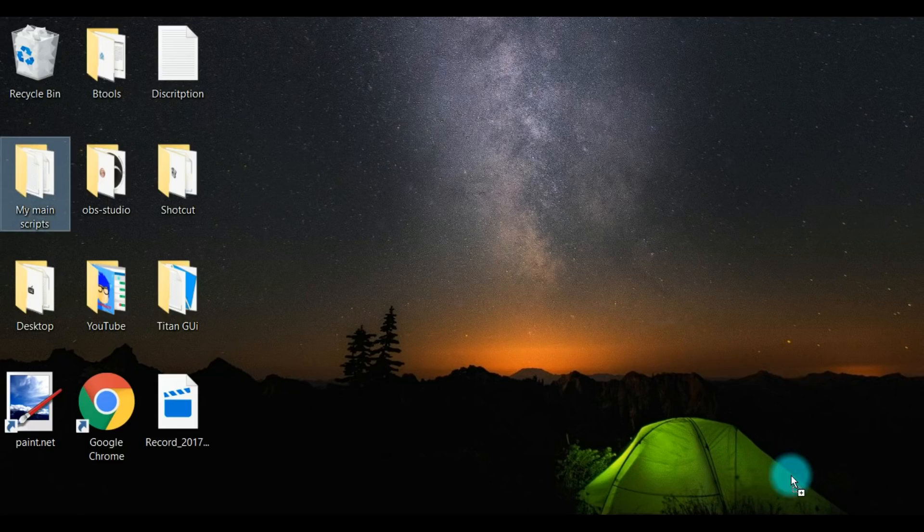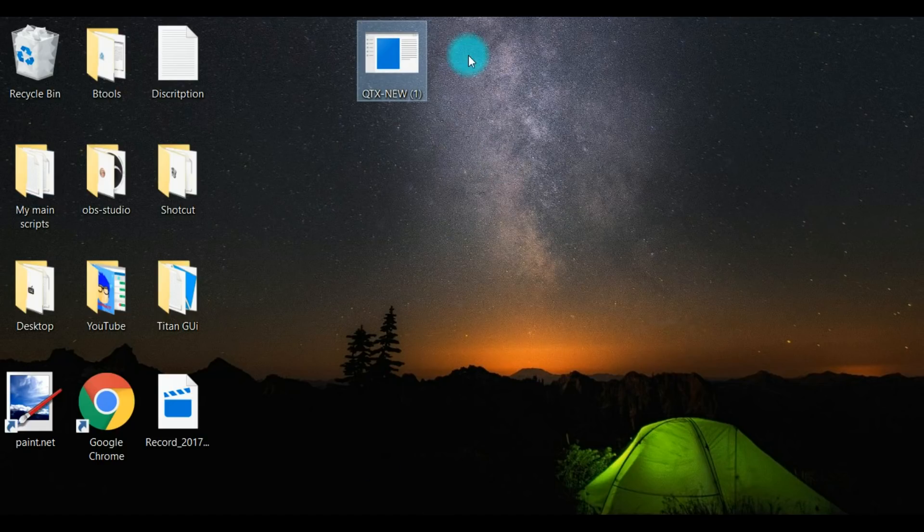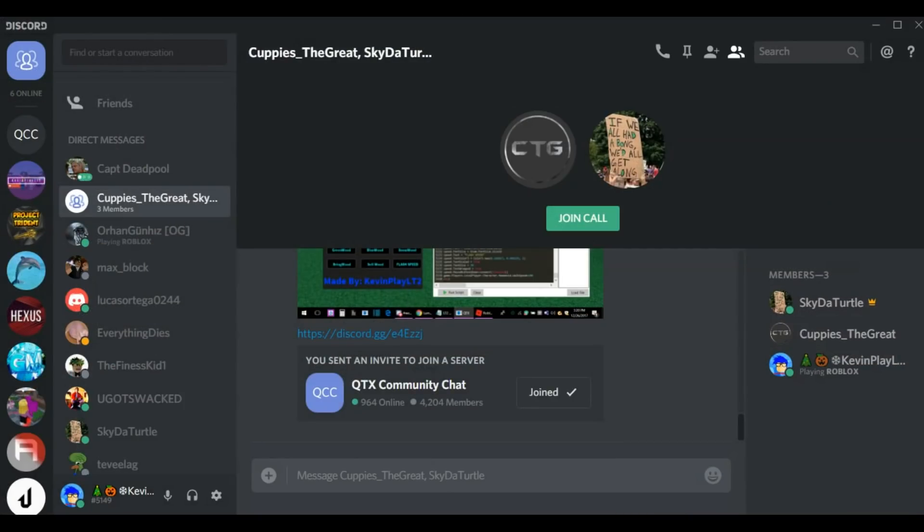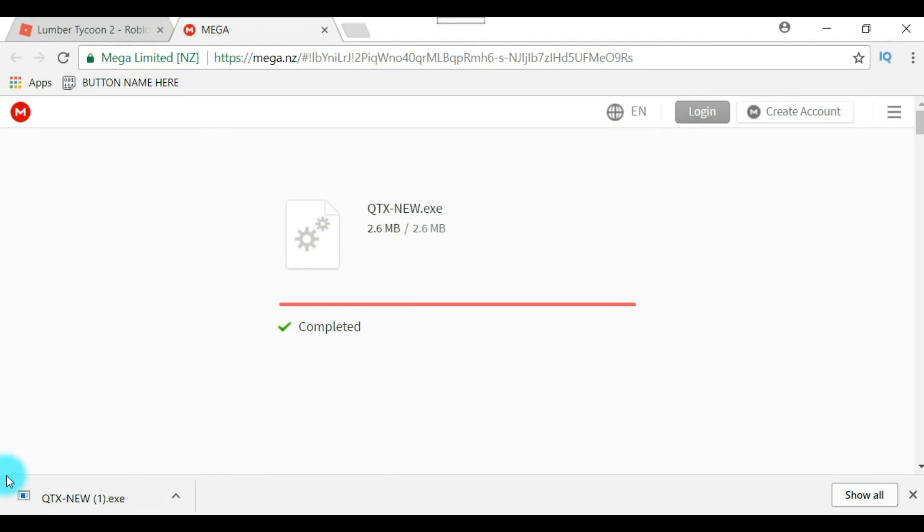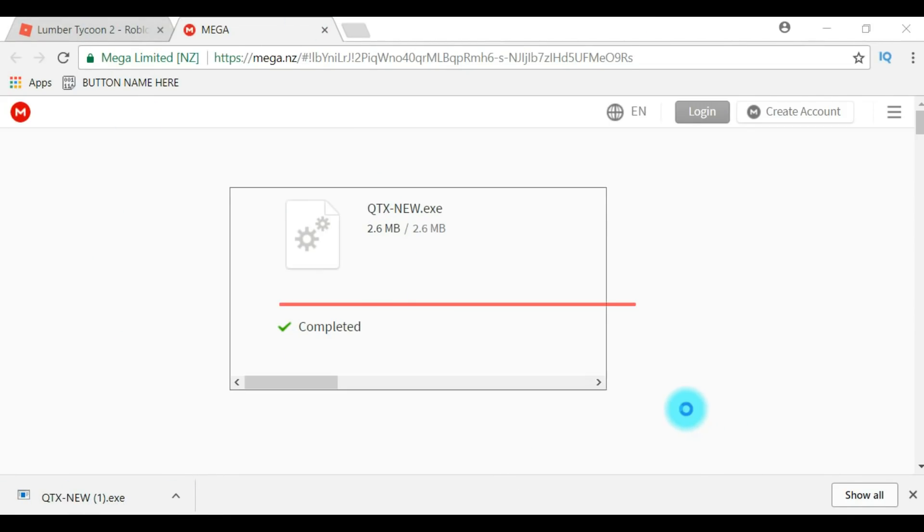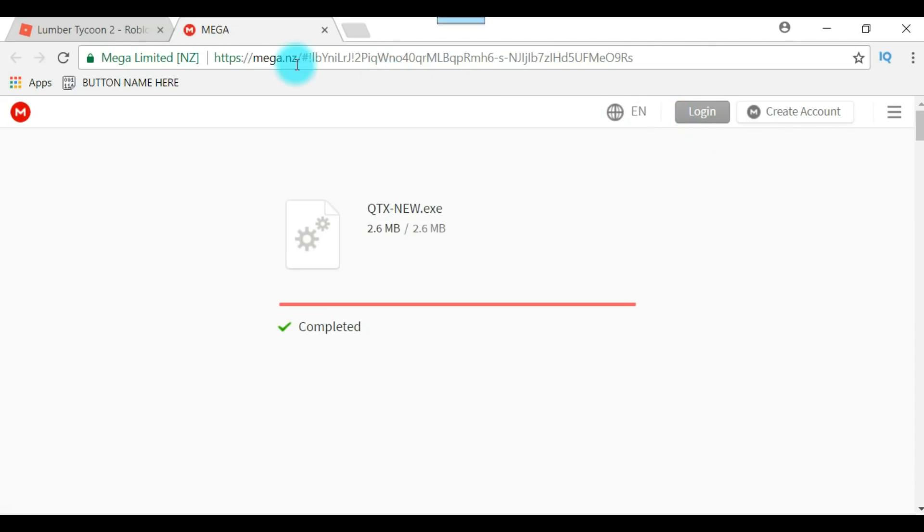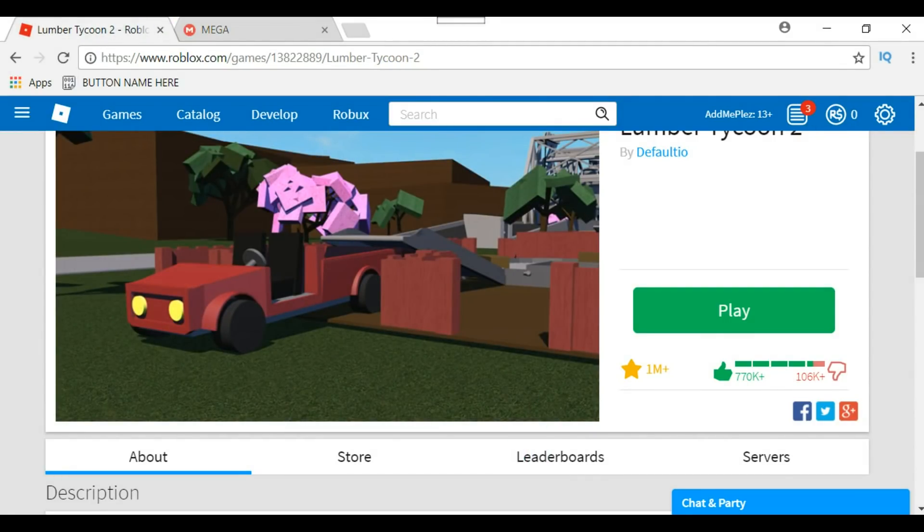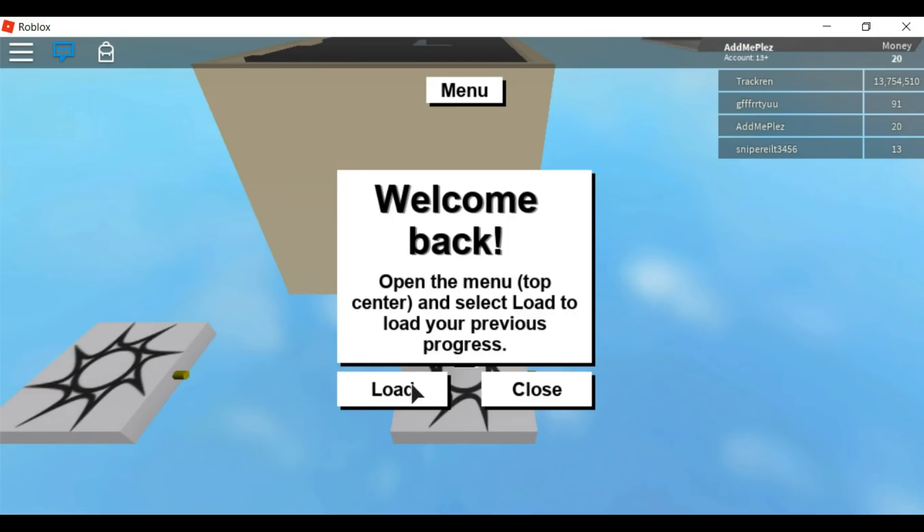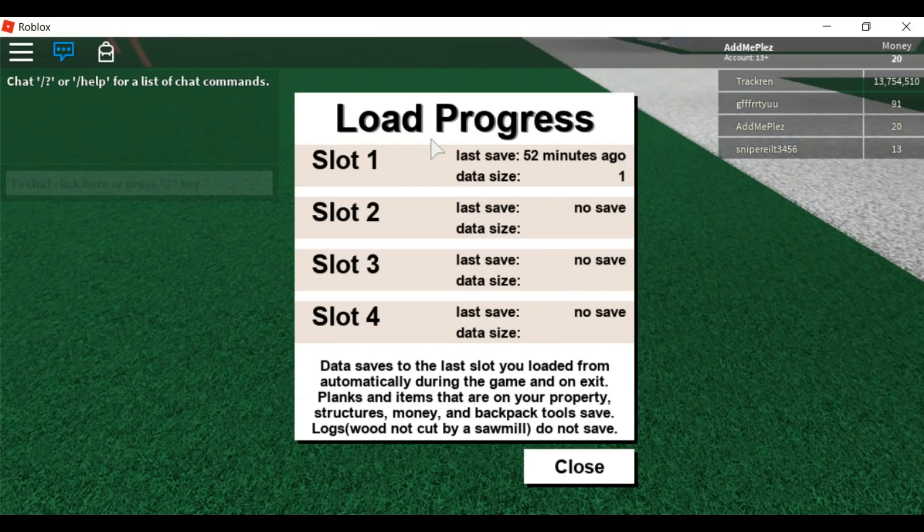Now you can just drag it to your desktop, do whatever. I'm going to open it real quick. You can just open it. I do not think it will give you a virus detection because it didn't give me any, but if it does, just turn off your virus detection thing and then download it.